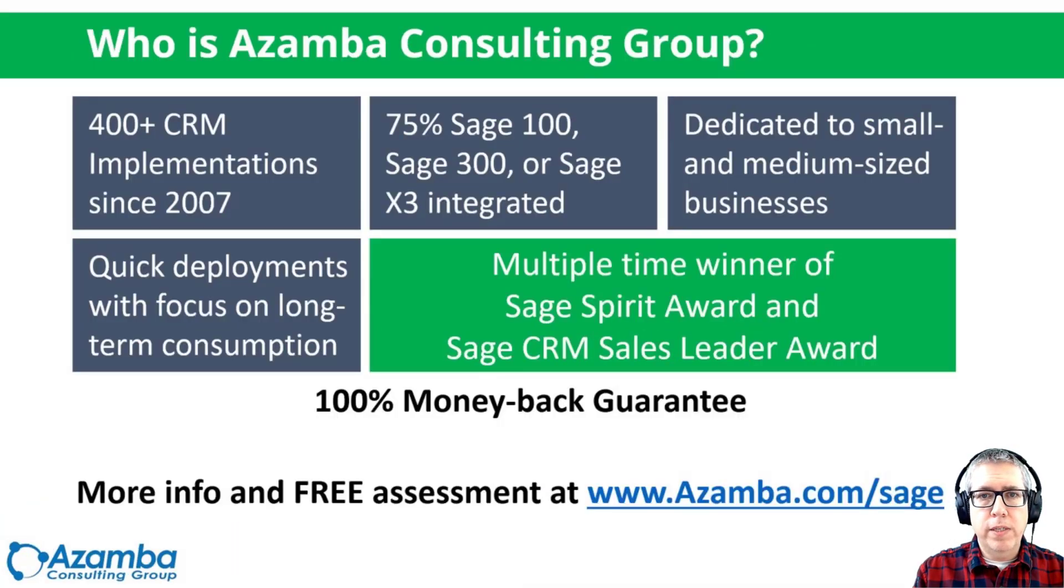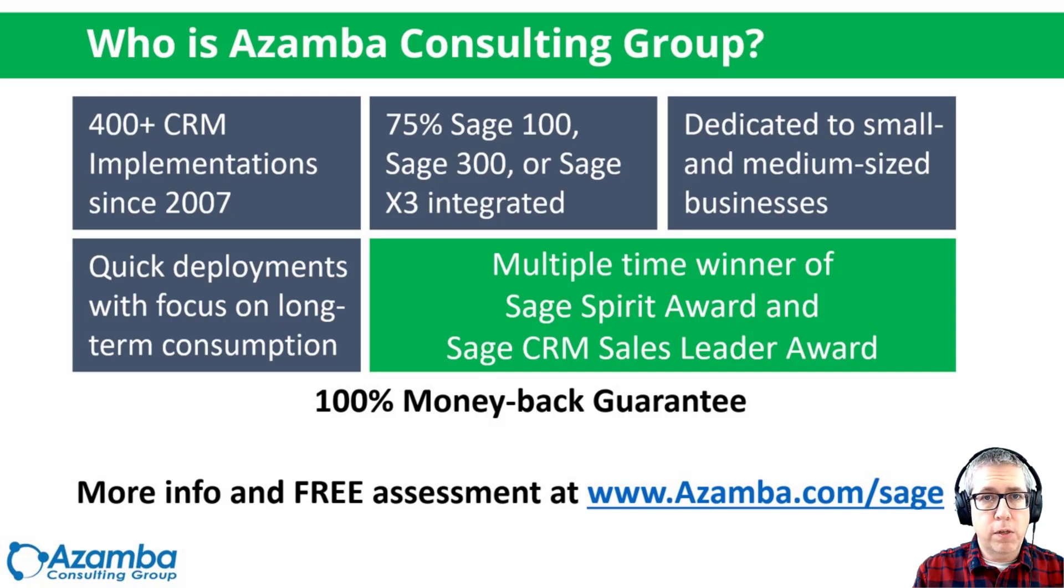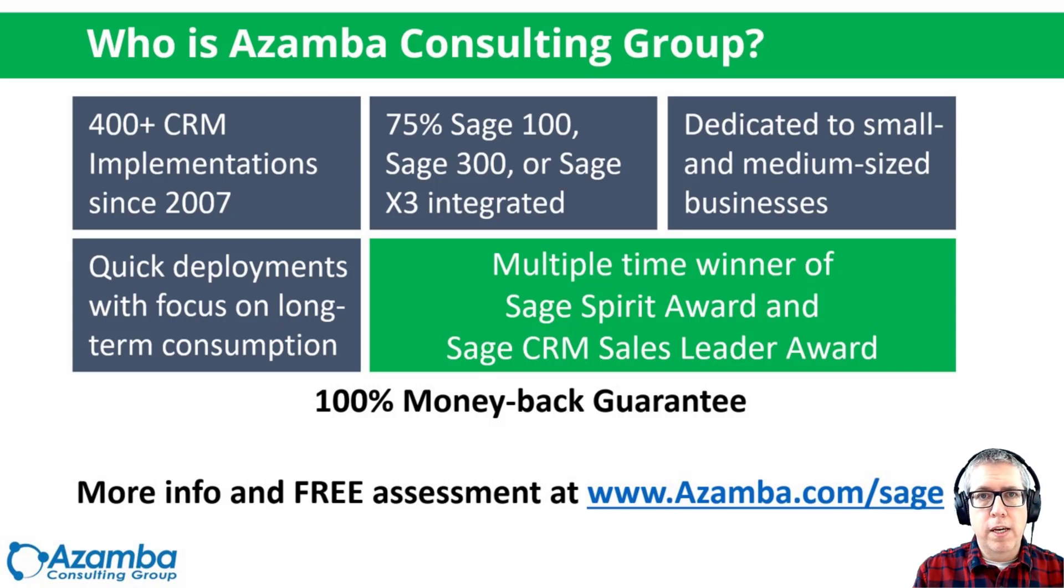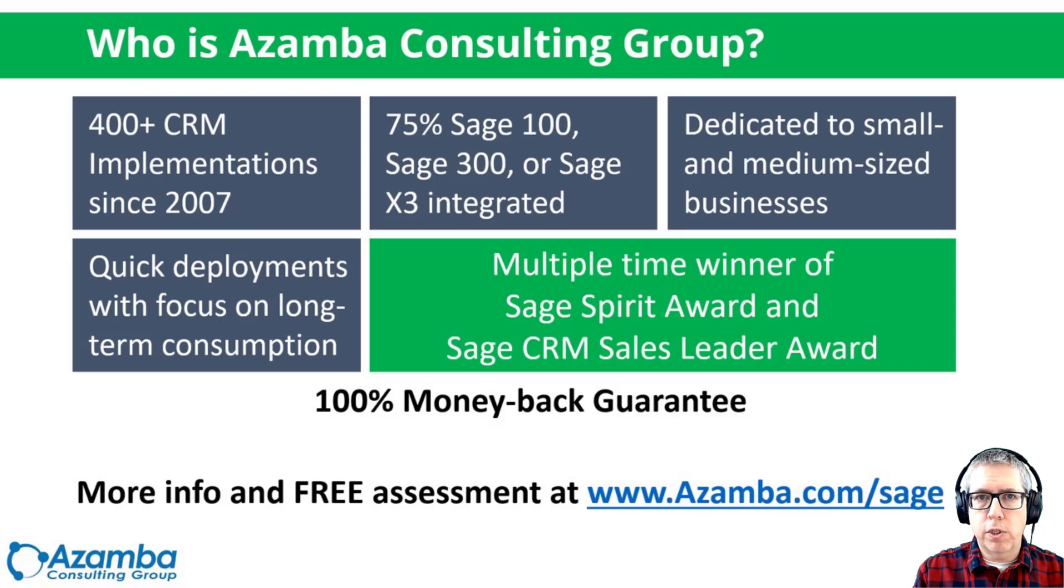Before we get started, who is Azamba Consulting Group? Since 2007, we've helped over 400 small and medium-sized companies get up and running successfully with Sage CRM. Most of those are integrated with the Sage accounting system, either Sage 100, Sage 300, or Sage X3. So we really know what we're talking about when it comes to the accounting integrated version of CRM.